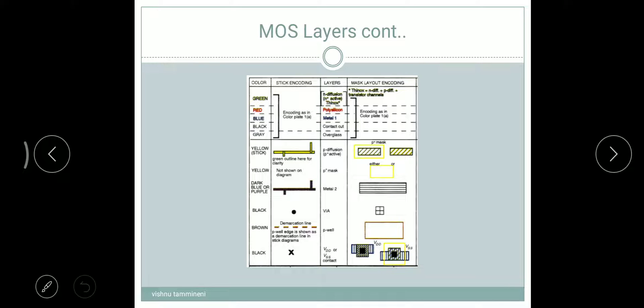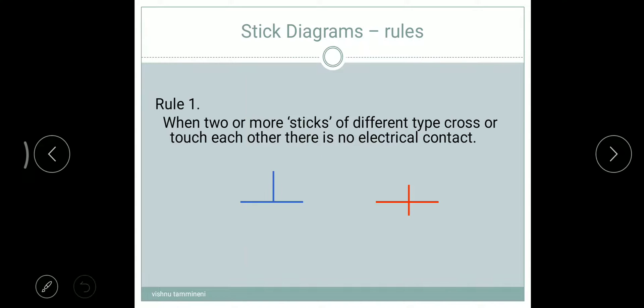For VDD or VSS contact, we use a black cross mark in the stick encoding, and the layout diagram is shown accordingly. On the next slide, we are going to look at stick diagram rules.